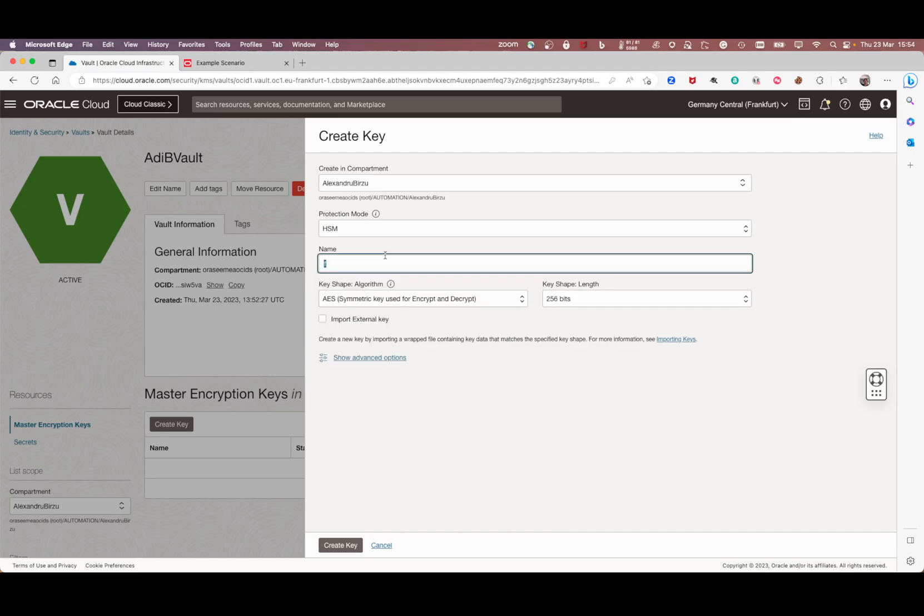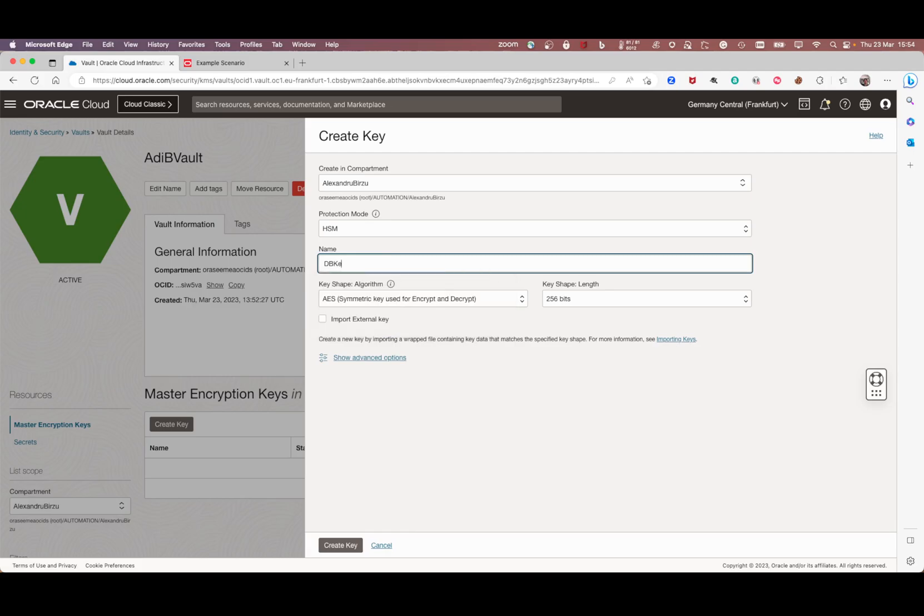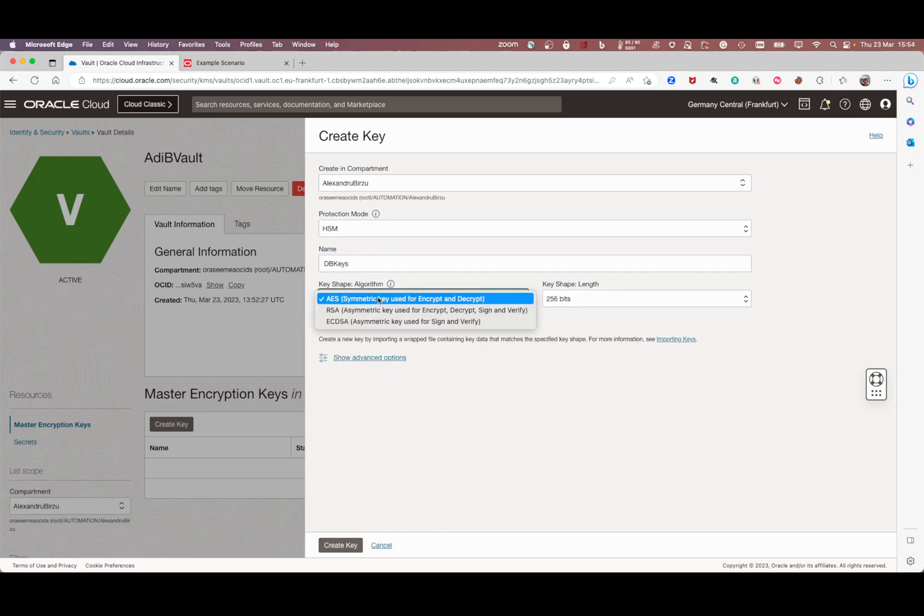I can name it DB keys because I want to use them for encryption. In here, it's important to choose the right algorithm. For encrypting storage, TD keys and so on, you need to use an AES key, and we recommend to go with 256 bits.